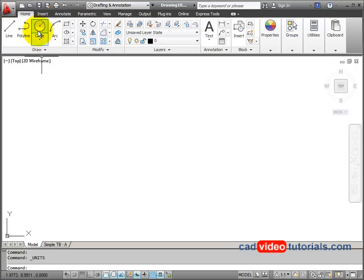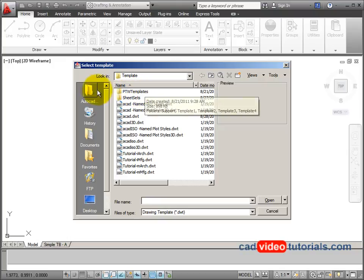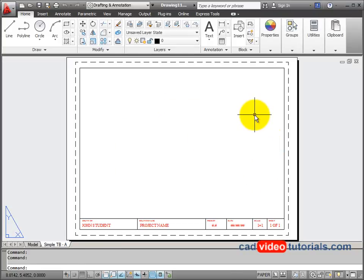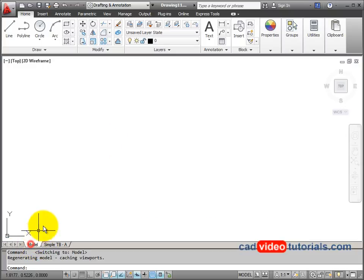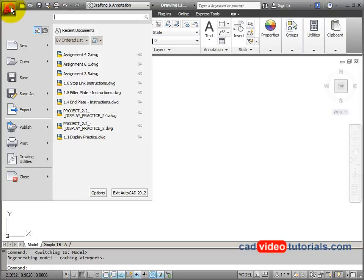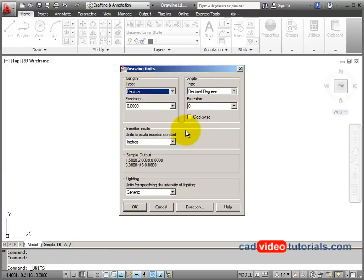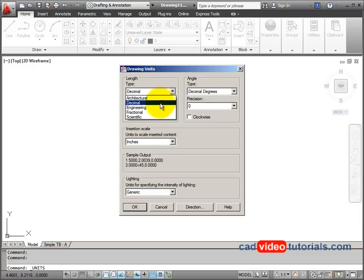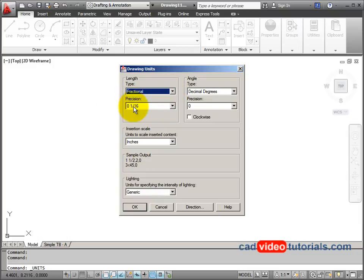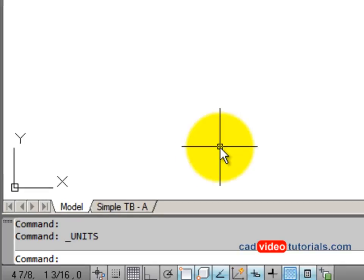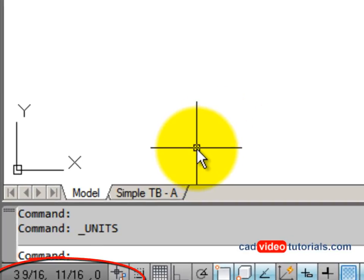I'm going to start a new drawing and use one of my own templates. I'll go to my AutoCAD folder and choose my simple title block template. This opens to my layout, so I'll change to model space and change the units. Under the application menu, drawing utilities, I can access the drawing units dialog box. I'll change to fractional with a precision of 1/16th of an inch, click OK, and now in the status bar my readout is in inches.